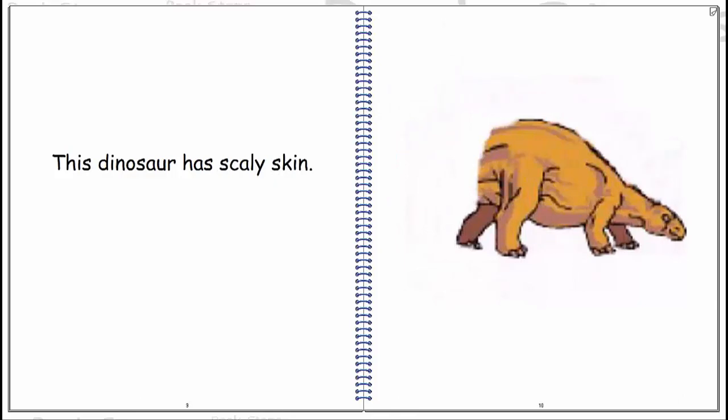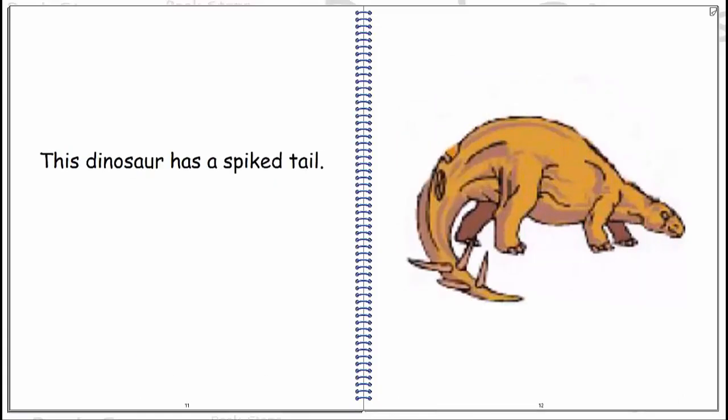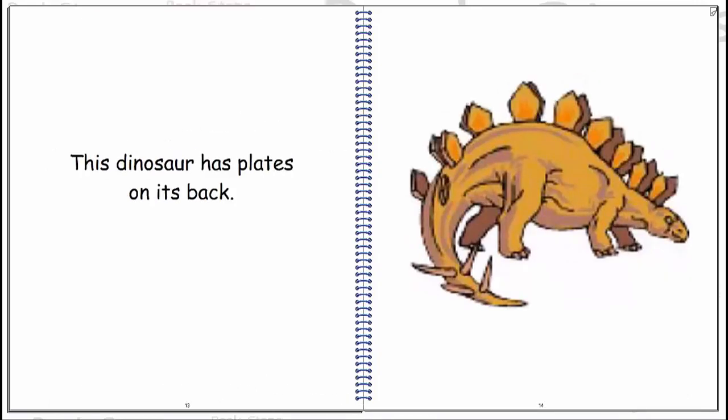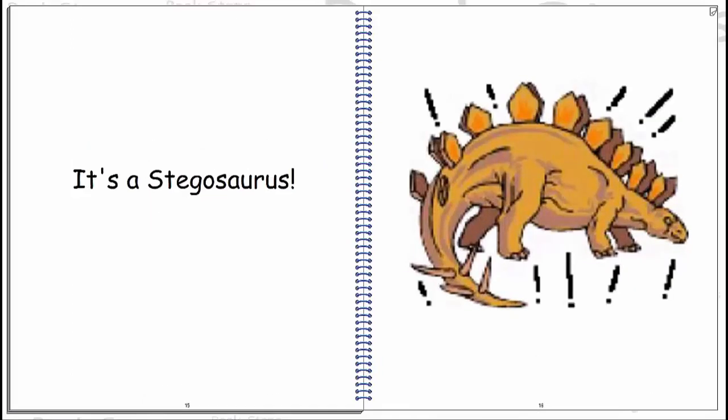This dinosaur has scaly skin. This dinosaur has a spiked tail. This dinosaur has plates on its back. It's a stegosaurus.